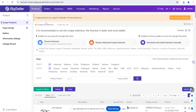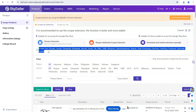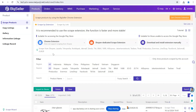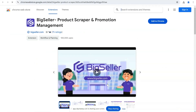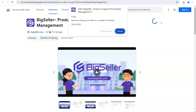The first way is scraping by the BigSeller Scrape Extension, and we recommend it most because it's stable and fast. These are the platforms that you can scrape from. First, you need to install our extension. If you are able to access the Chrome Web Store, you can install the Chrome extension. Click here to download and add to Chrome, then select Add Extension.